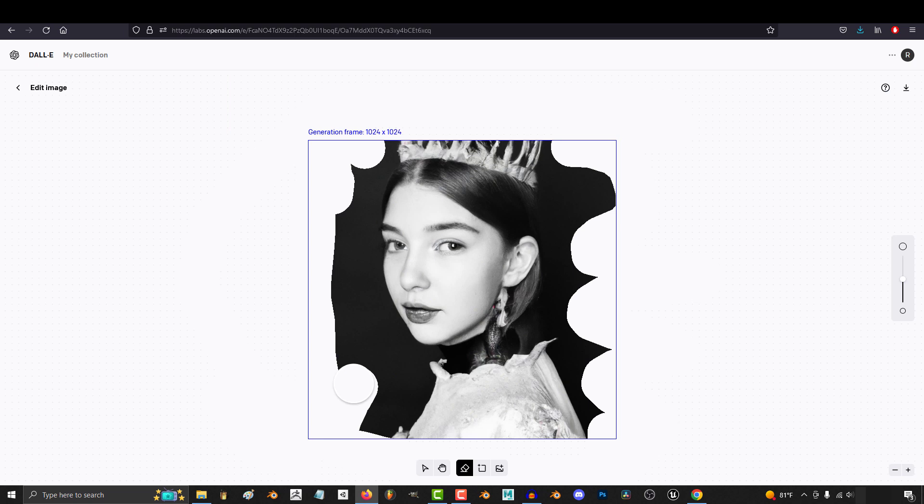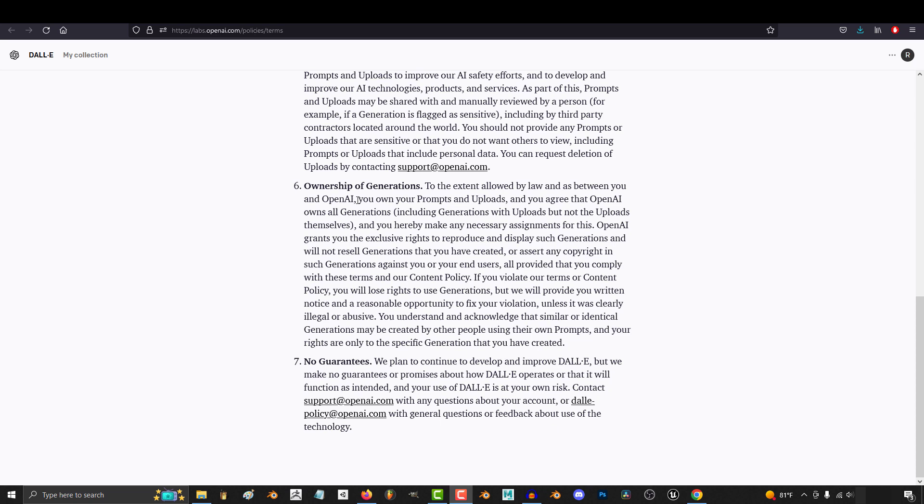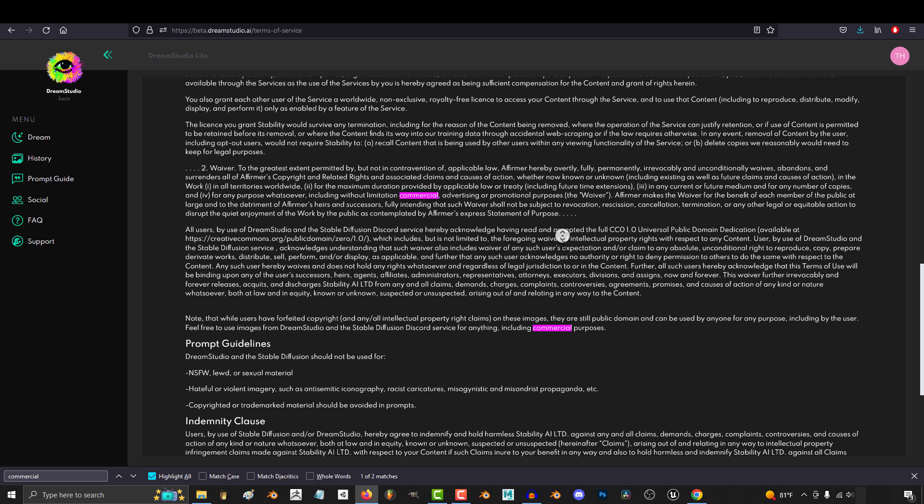And last comes down to policy. Both of them give you commercial license to your work, but Dali also gives you commercial ownership over your prompts. Stable Diffusion, on the other hand, only gives you commercial license to the images. So that is something to consider.